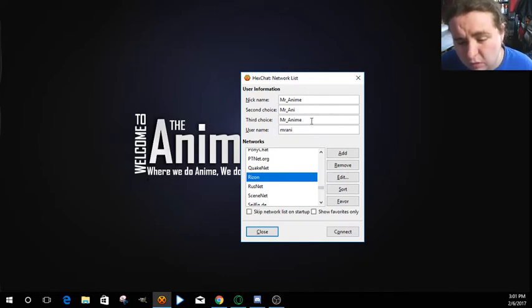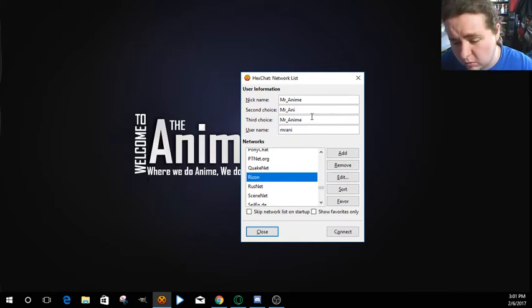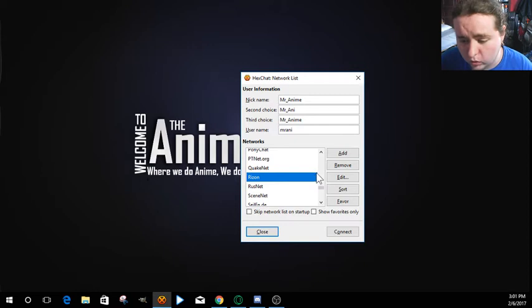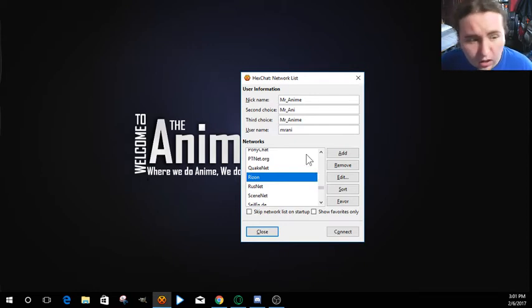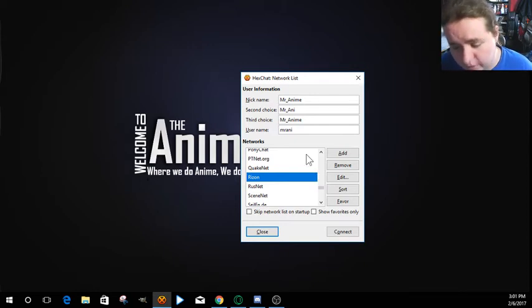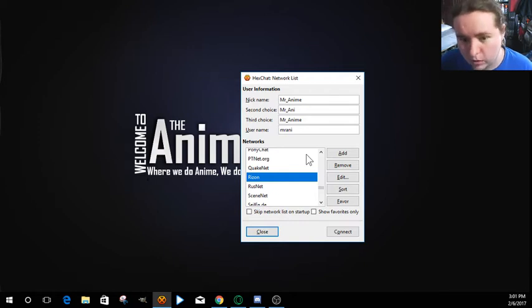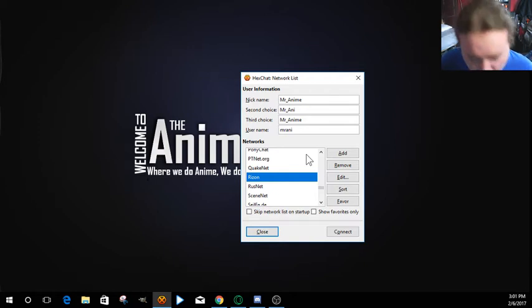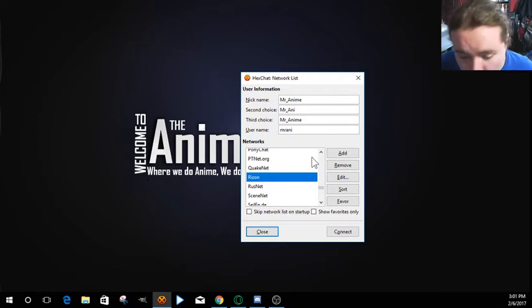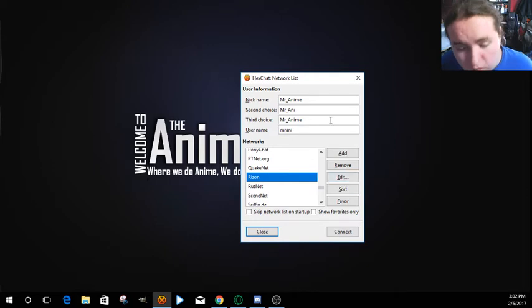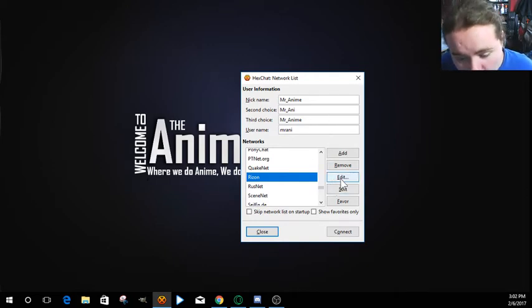And I would suggest filling in all of these, just so in case one name is taken on there, you have different ones that you can go through. Because if there's a name that's taken on the server, like someone's registered it, it will ask you to not do it because it's a registered name.